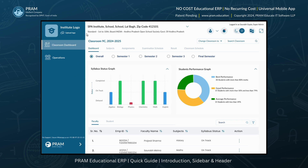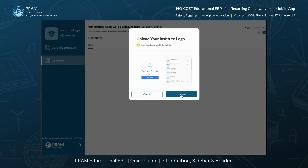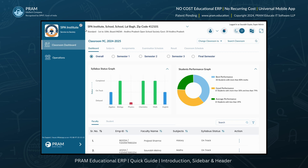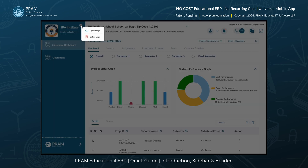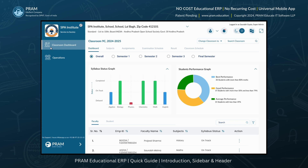The ERP interface is divided into two main modules: the sidebar and the header. Let's start by exploring the sidebar. At the top-left corner of the sidebar, you'll see a space dedicated for your institution's logo. If you missed adding your institute logo during registration, you can upload it here, or update and change it anytime from here. Below the institute logo, you'll find two important tabs: Classroom Dashboard and Operations.